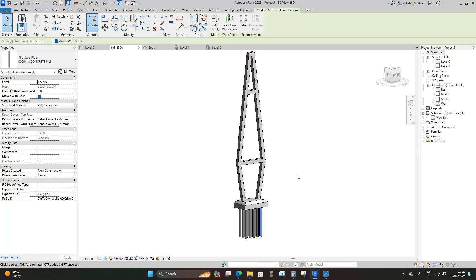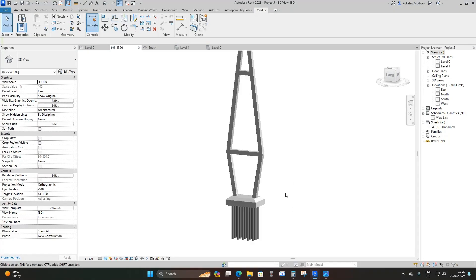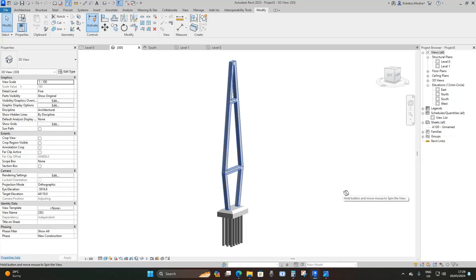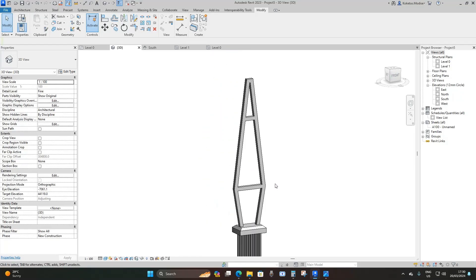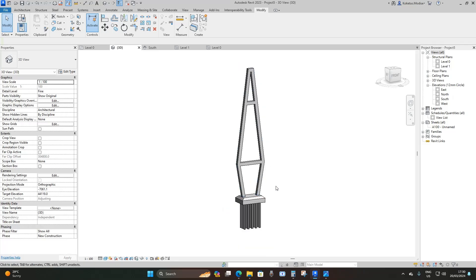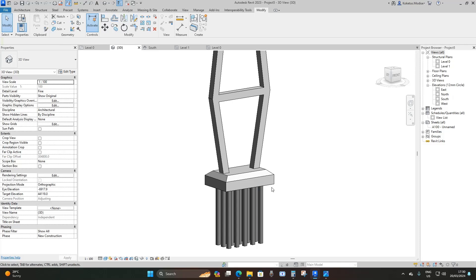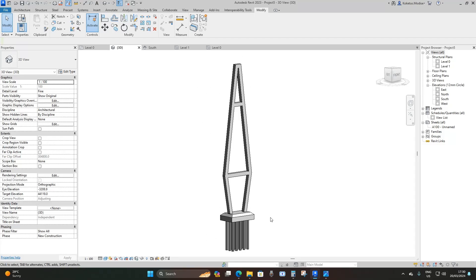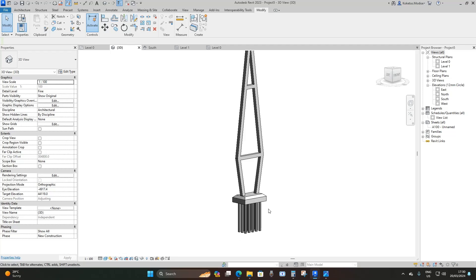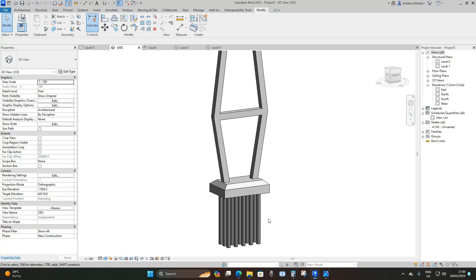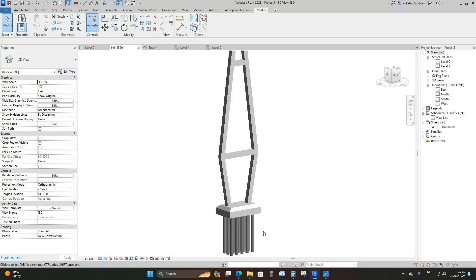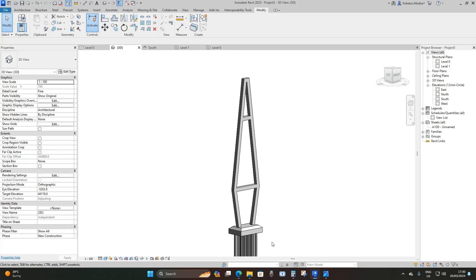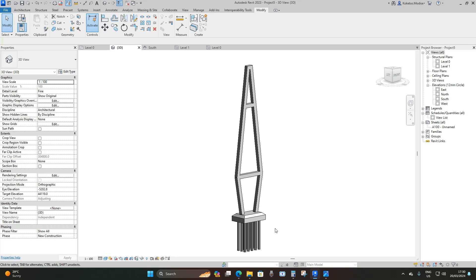We're done with our bridge pylon representation. As you can see, it's representative — you can extract quantities and inform estimators of how much concrete will be used in manufacturing these bridge pylons on site, including the concrete required for bases and piles. The basis of a construction model is to separate elements as much as possible, as it makes construction sequencing and cost estimation easier. I hope you enjoyed this tutorial — have a lovely day, and I hope you learned something today.